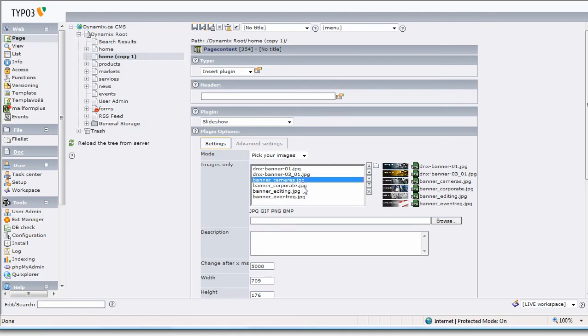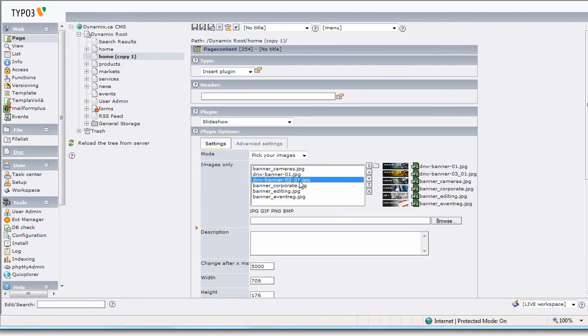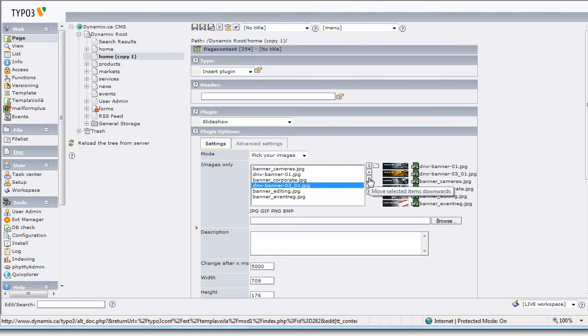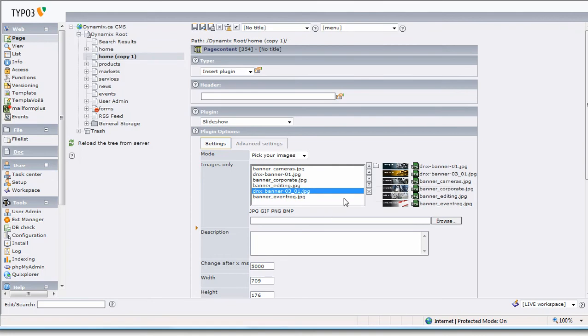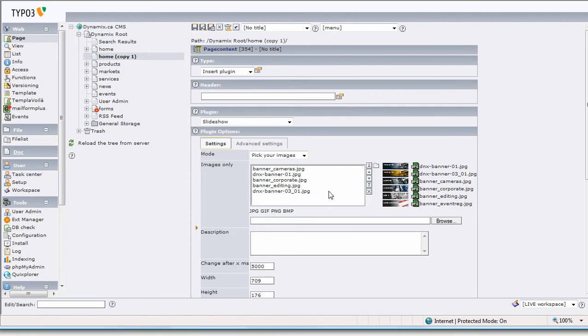Now, let's say we wanted Cameras to be the first image. All I need to do is click on Cameras and this first icon here says Move Selected Item to the Top—it's now the top. Maybe I want this one to be down a couple—I can use the down arrow to move it down a couple. Maybe I don't need this one—I'm going to click it and hit the X, and it's gone. I am going to save.